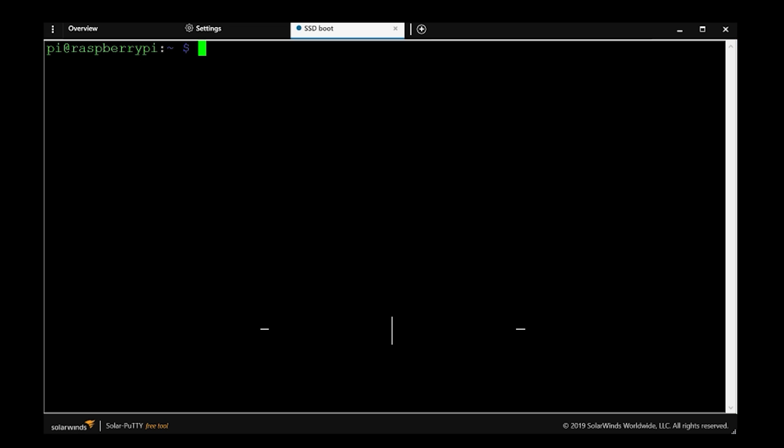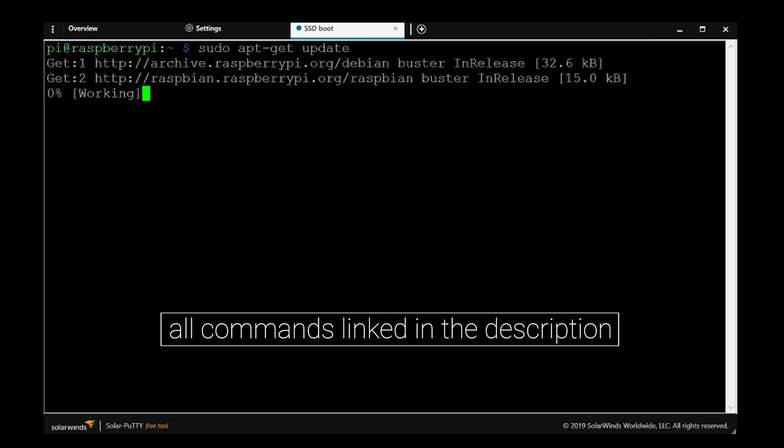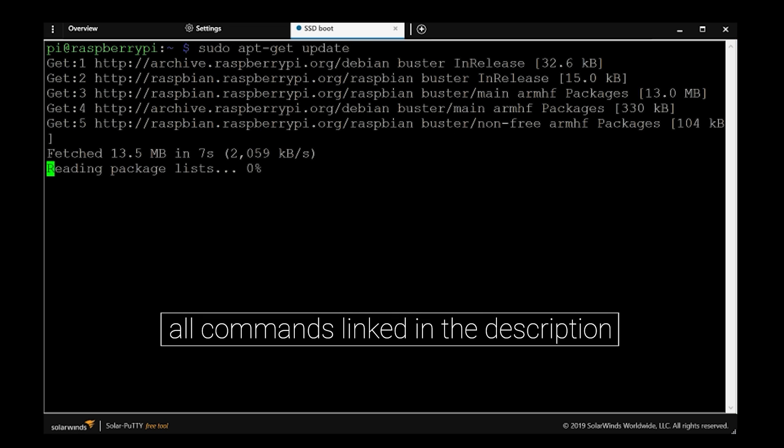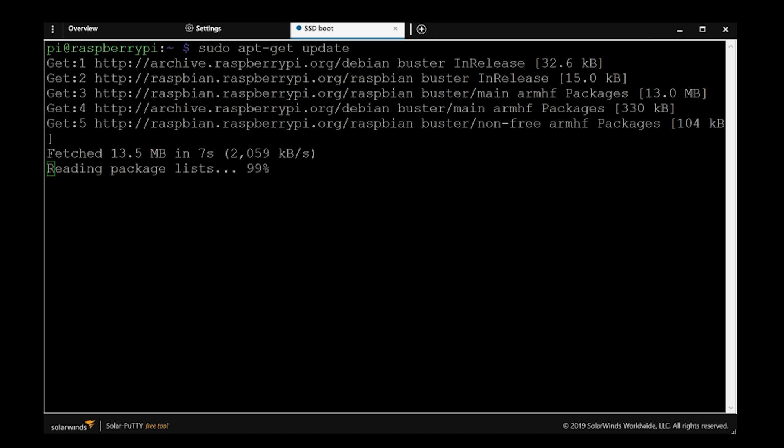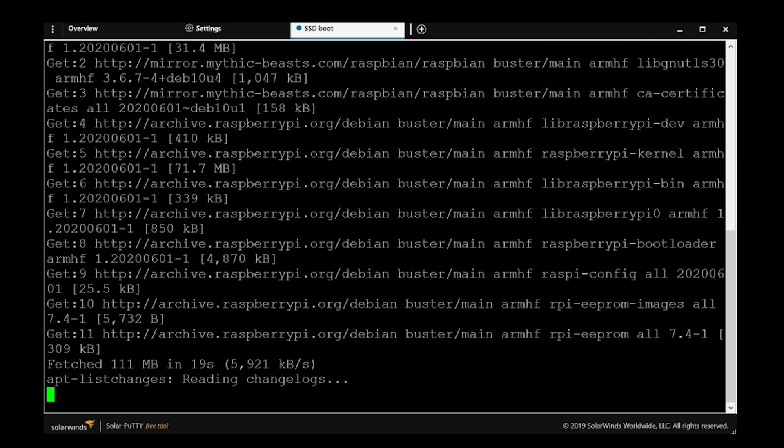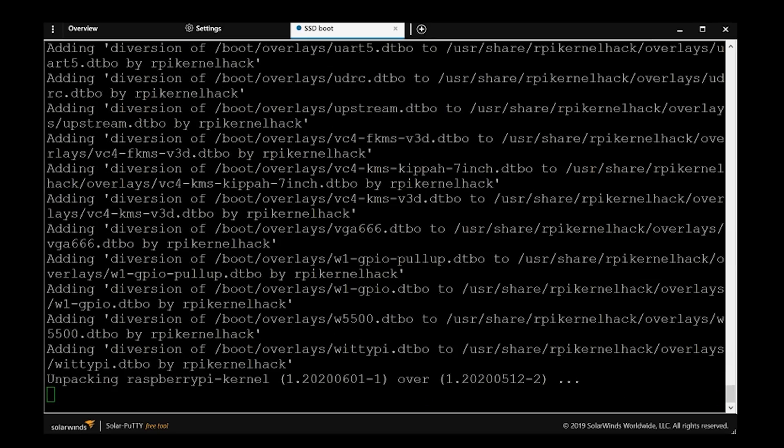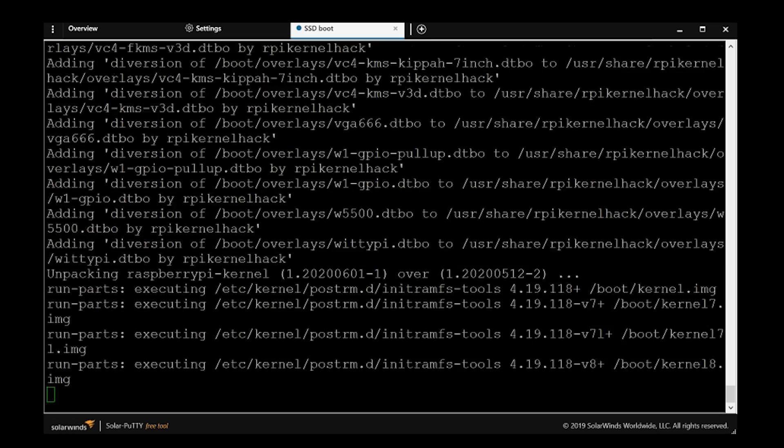Now all commands are going to be in the description. We'll start with update, then once the update is done, it's important that you do the full upgrade. The Y flag means that we don't have to confirm the procedure midway through.